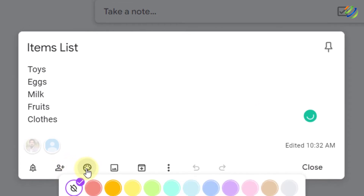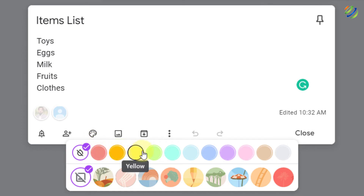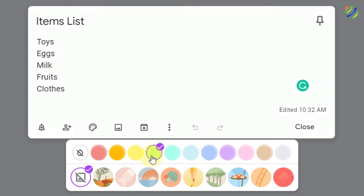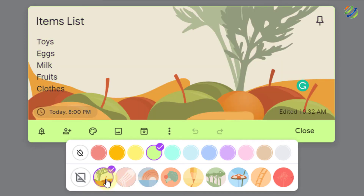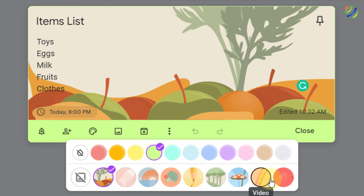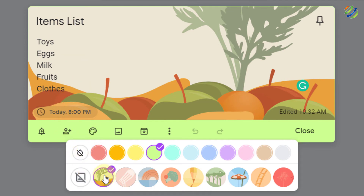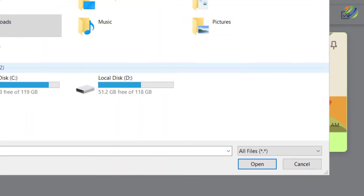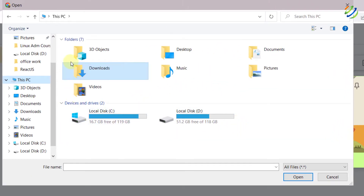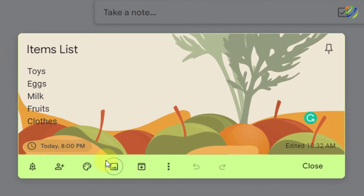After collaborator, you'll see background options. You can go with simple colors or use already available images. For groceries, there's a recommended grocery image. Other options include food, music, recipes, notes, places, and more. Let's go with groceries. You can also add your own image as a background by clicking 'Add image' and selecting from your directory.